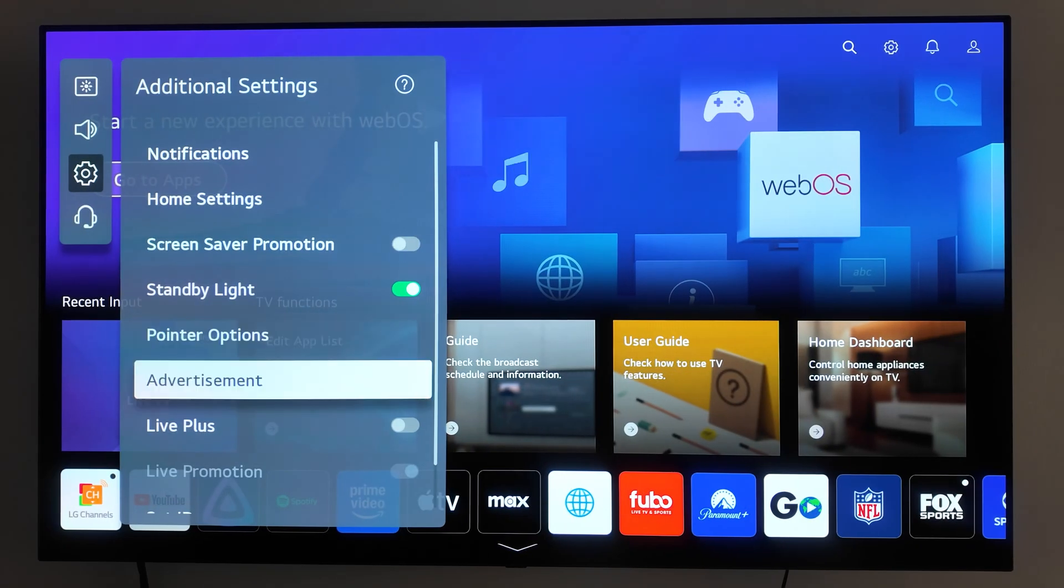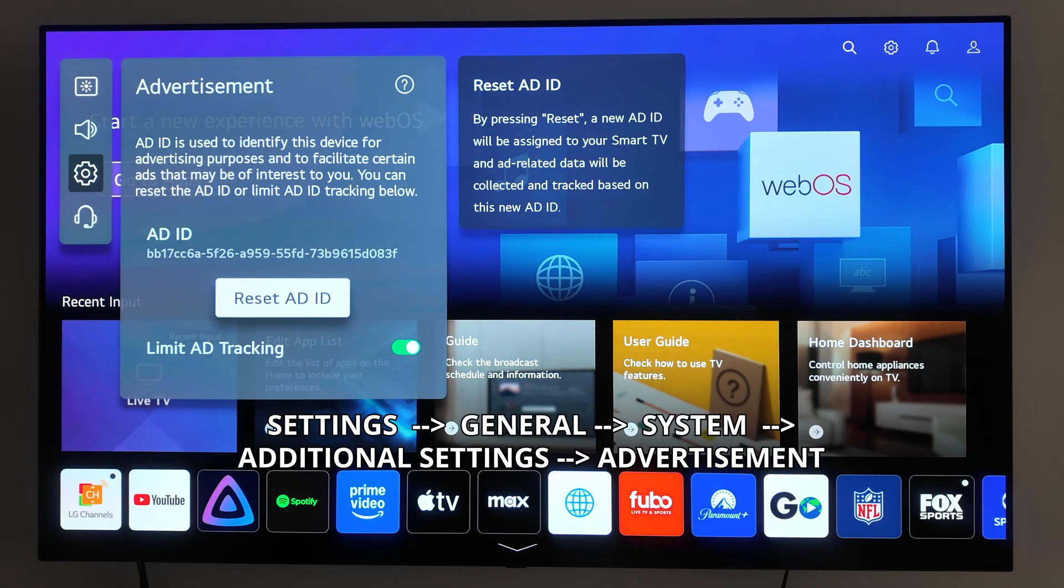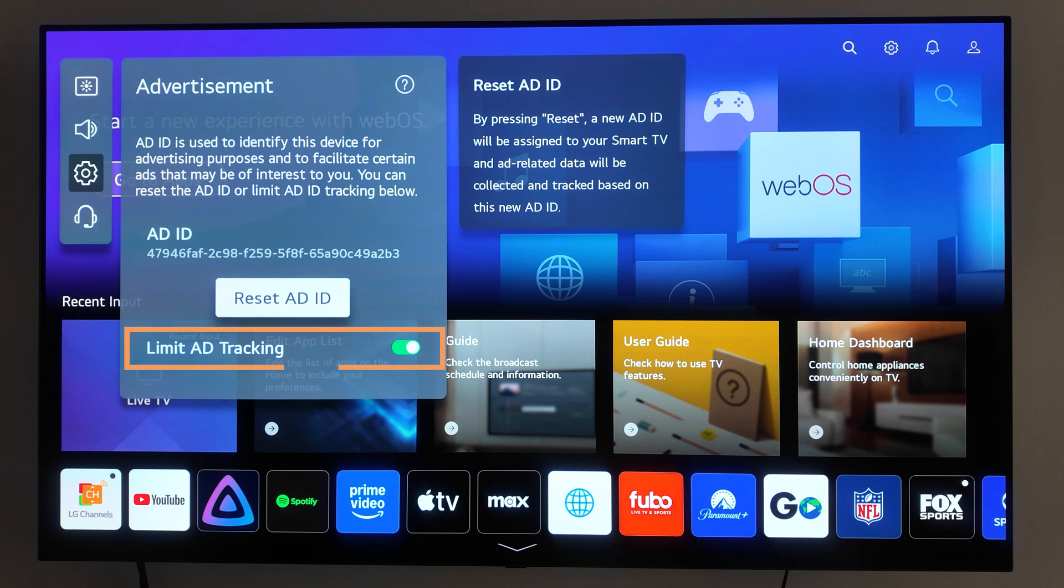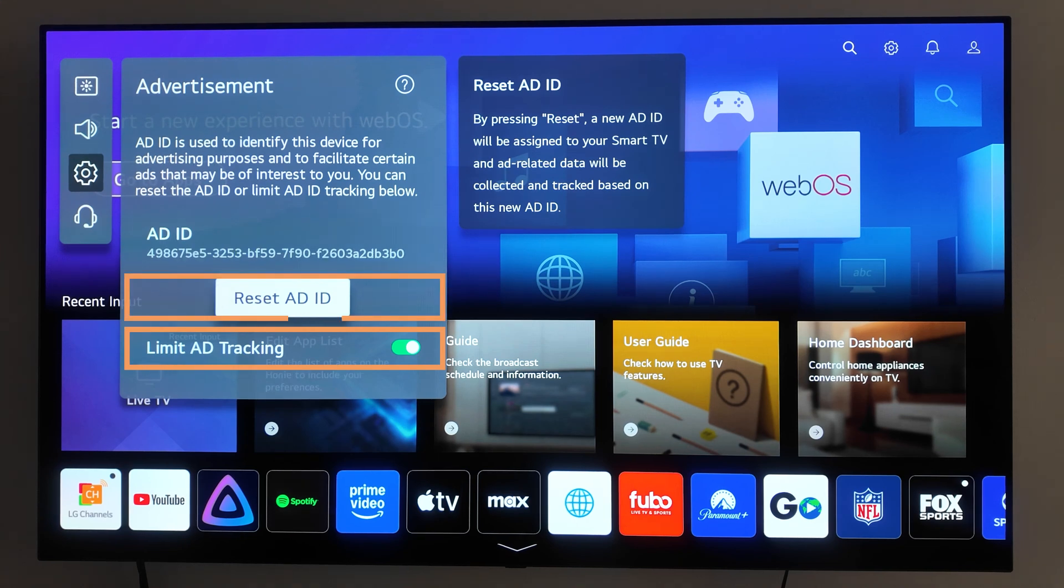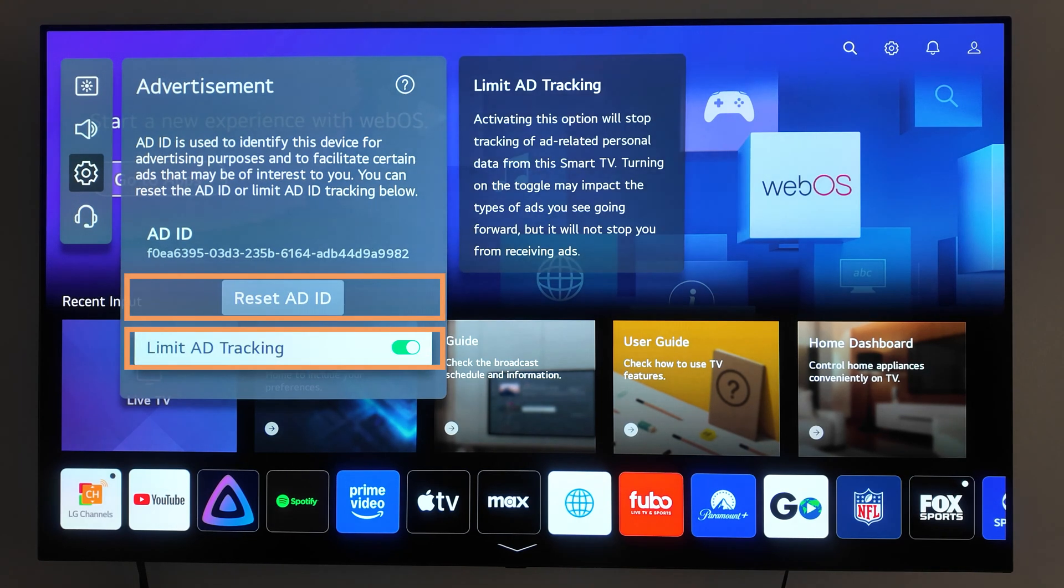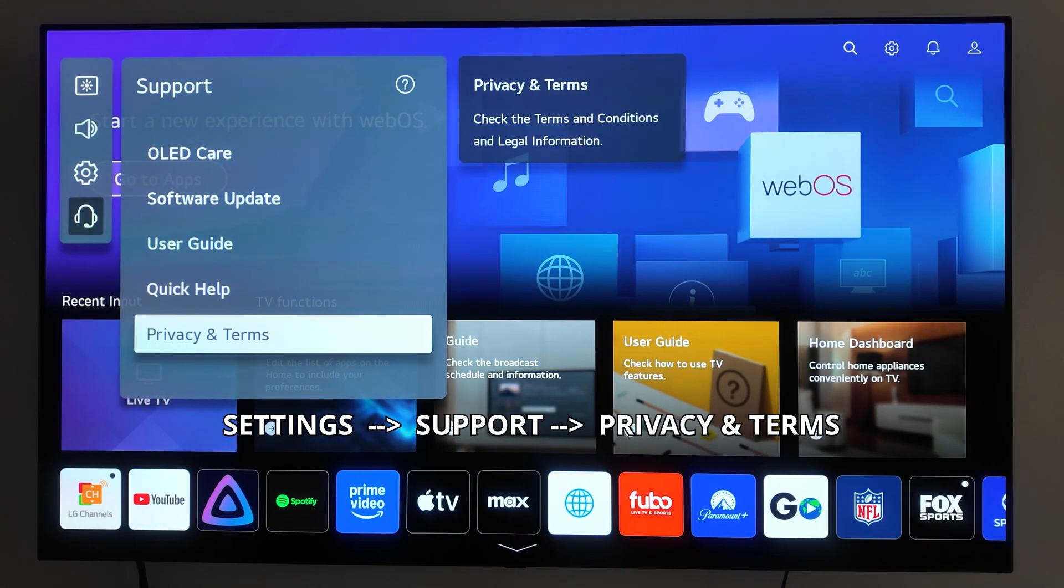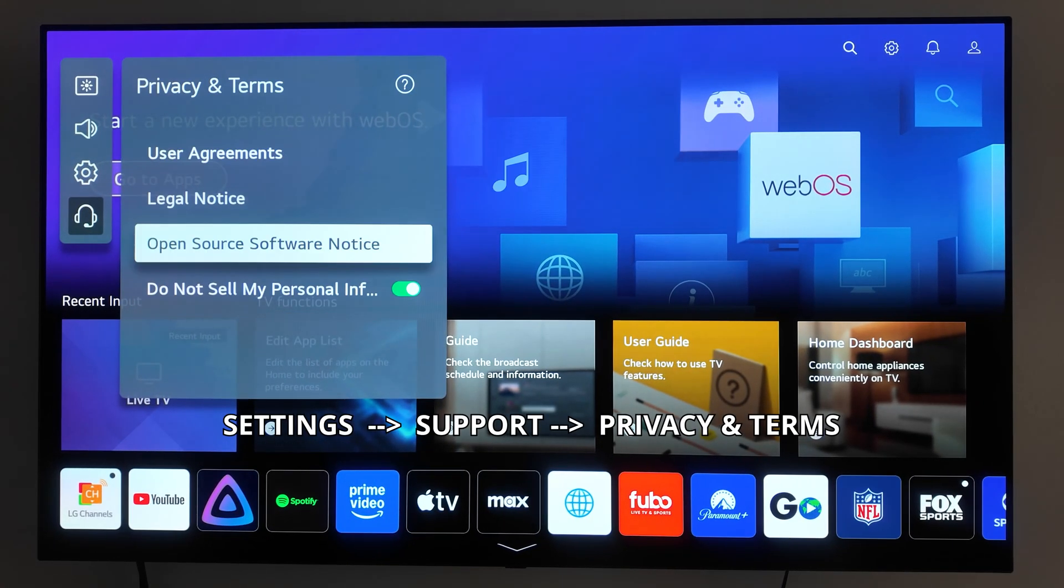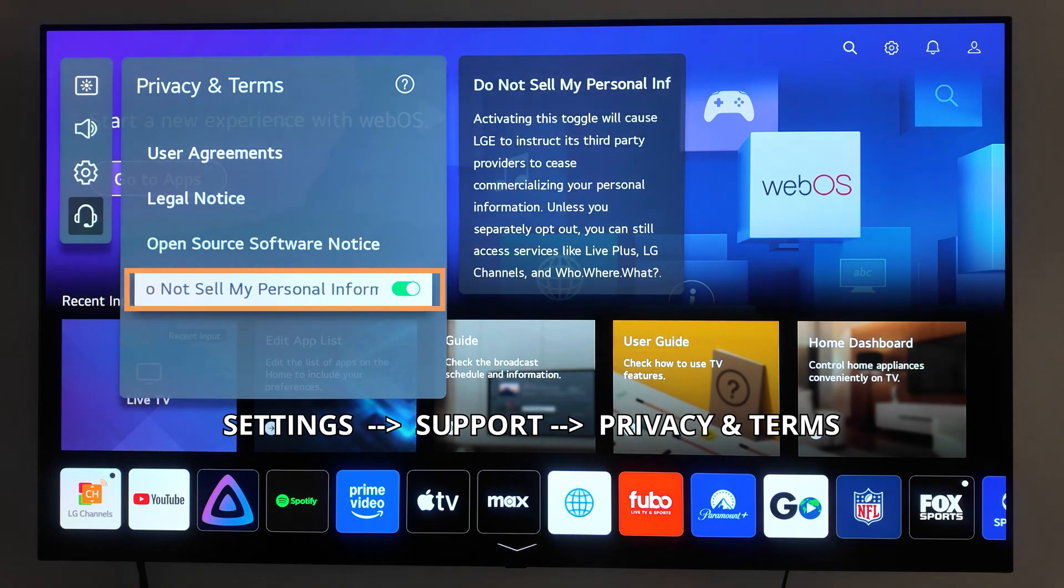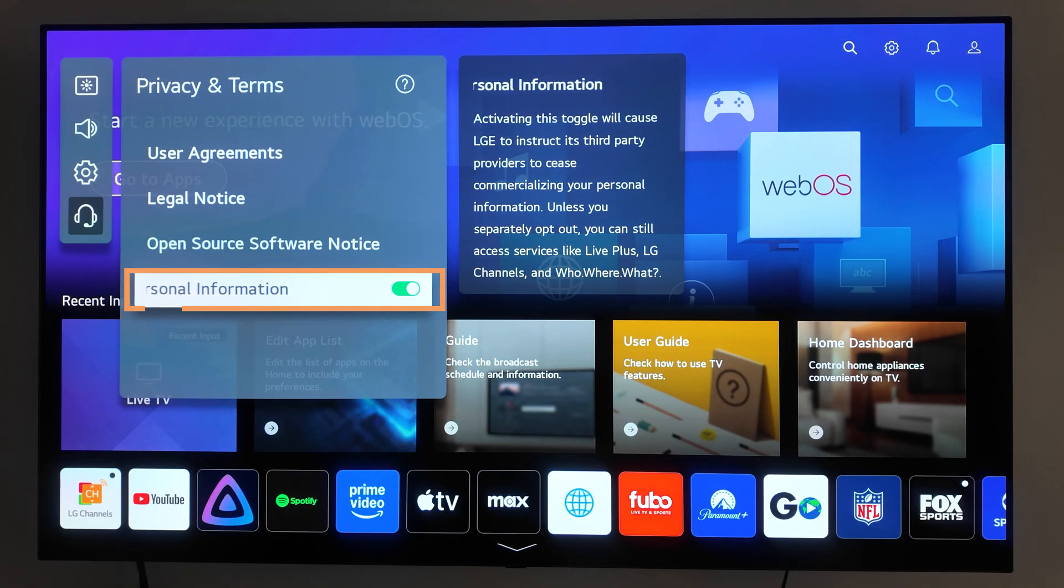Let's go a step further to Limit Ad Tracking. Go to Settings, General, System, Additional Settings, Advertisement. Check the box for Limit Ad Tracking and reset your ad ID. This ensures that advertisers can't build detailed profiles on your viewing habits. Next, go to Settings, Support, Privacy and Terms, and enable Do Not Sell My Personal Information. This prevents LG from sharing your data with third parties.